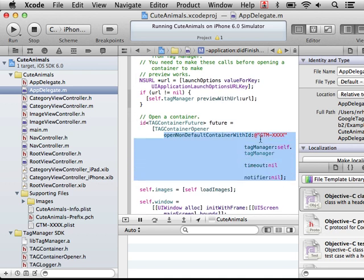And then we open our container. We pass in the container id, the tag manager, a timeout, which defaults to two seconds, and a notifier, which can be used to be notified when the container is ready.